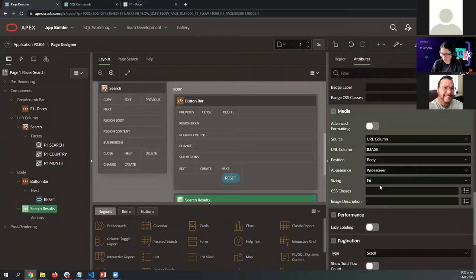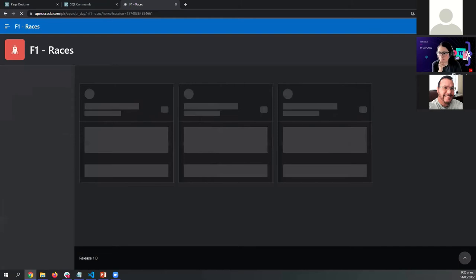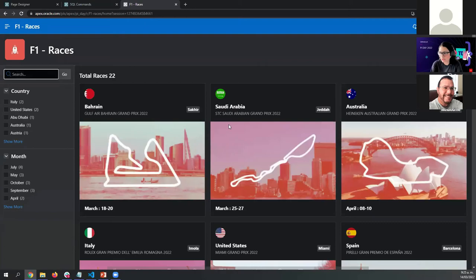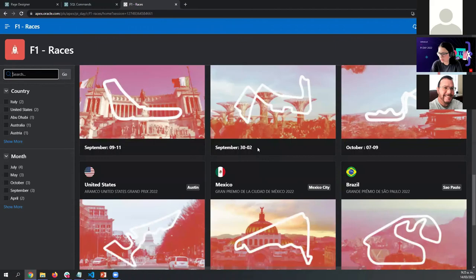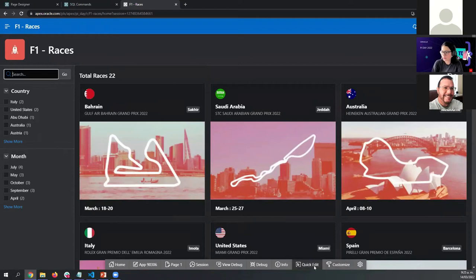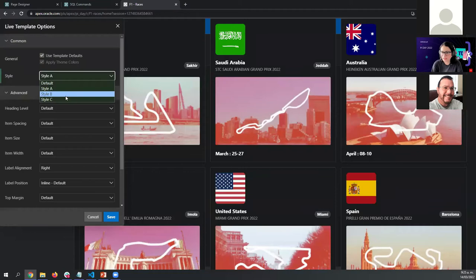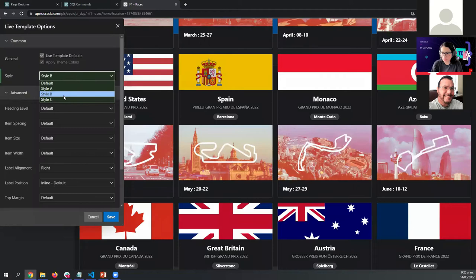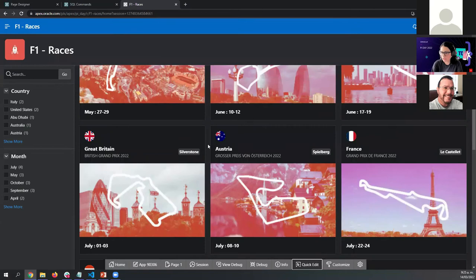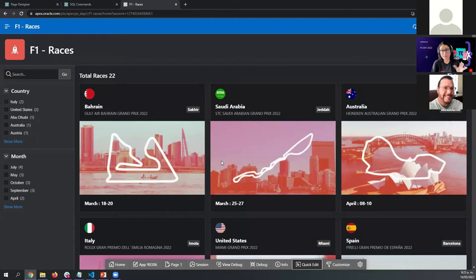Let's remove the filter to see all the cards. Looks nice. We can also use Quick Edit and we have different styles here to select what you prefer. I like this style — it looks nice. Anytime you can come back to the page and keep editing.